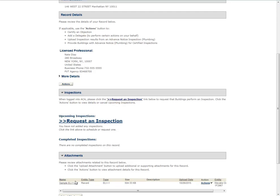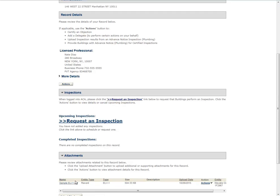After uploading the document, you need to refresh the page to be able to request the inspection. Scroll up to the Inspection section of the page. Click Request an Inspection.